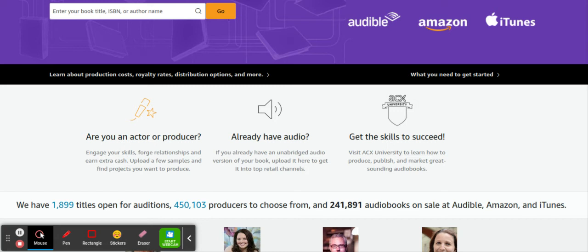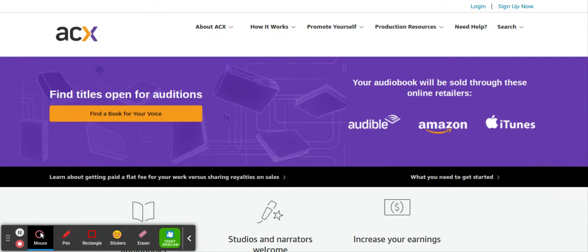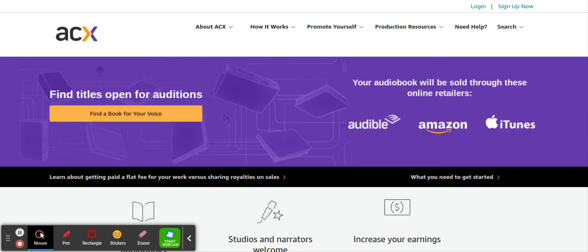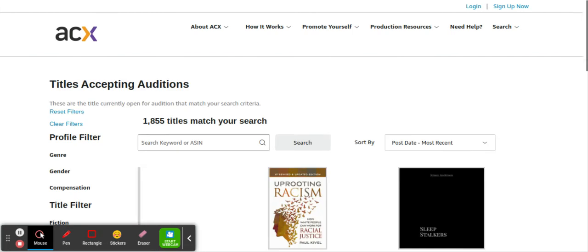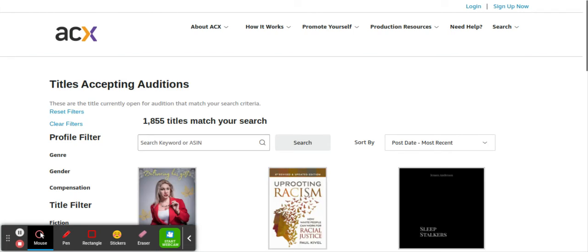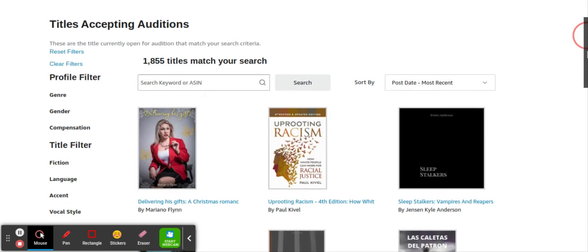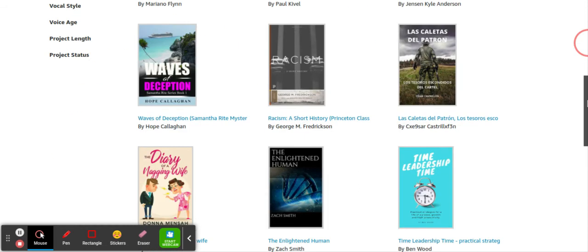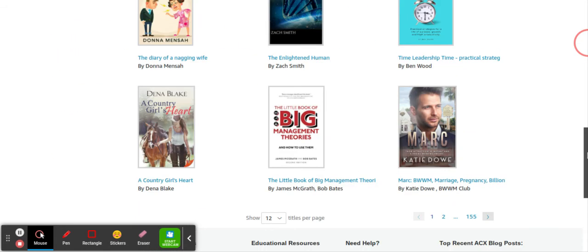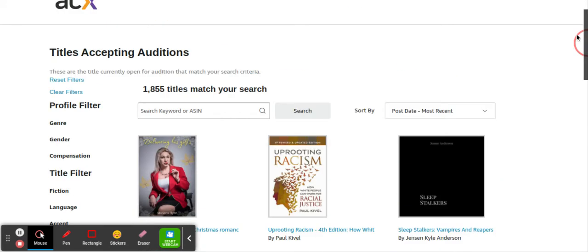And they actually pay some good amount, guys. They pay a lot of money. Once you've clicked that, then you're gonna go to find titles open for auditions. So you're gonna basically apply for auditions for particular books that you want to narrate for. As you can see, there's 1,855 titles match your search.